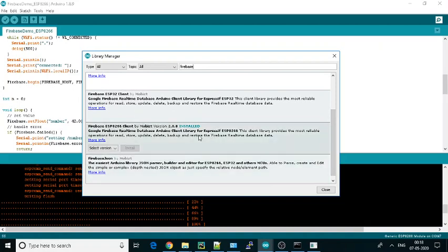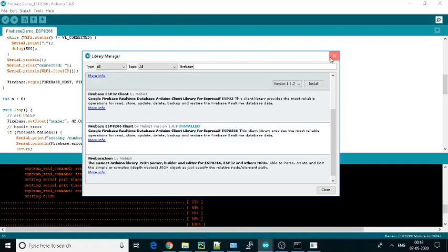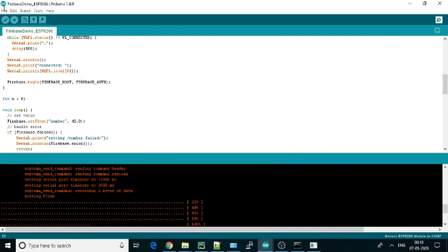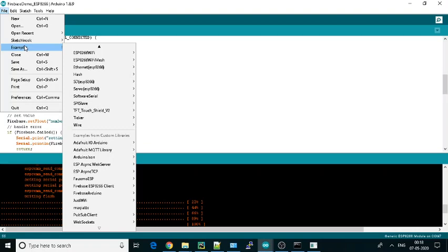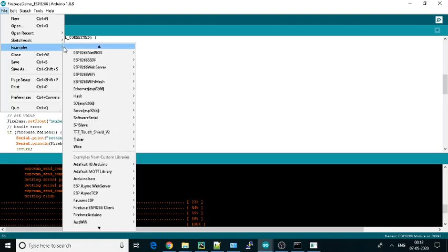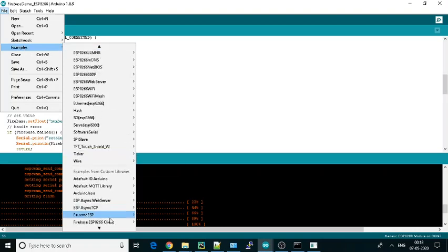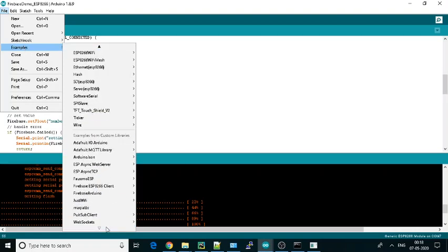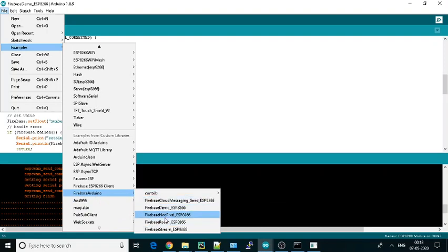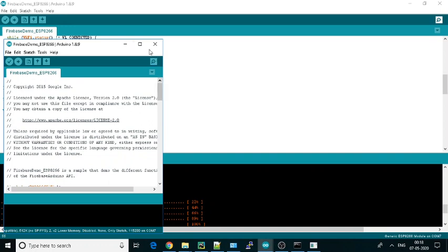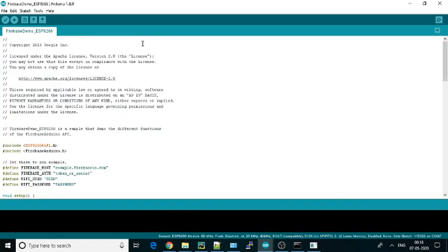Just install it. I have already installed it, so it's showing as installed. Then go to File, Examples. In the examples you will see Firebase Arduino, as you have already included that. Then you can go to Firebase Demo ESP8266.